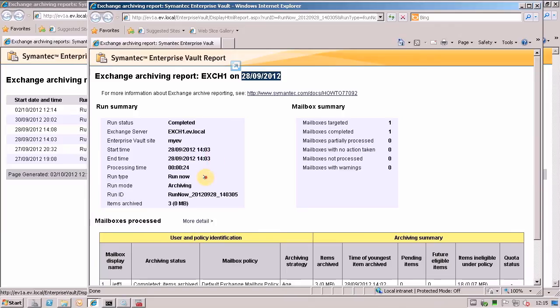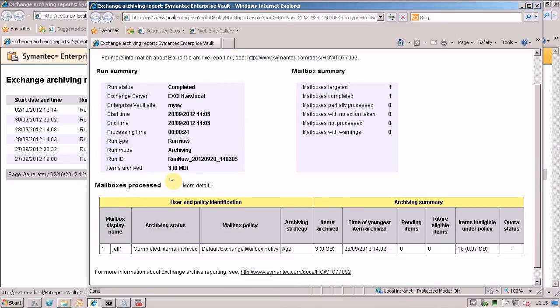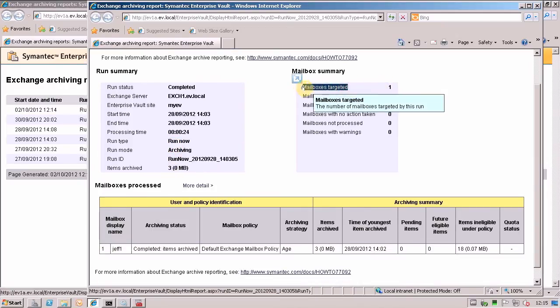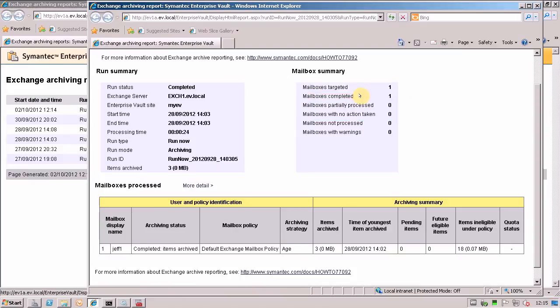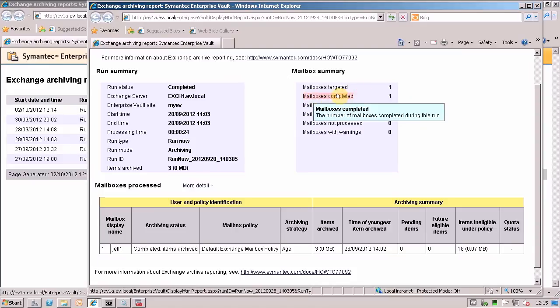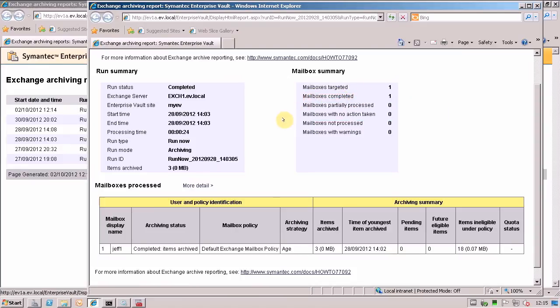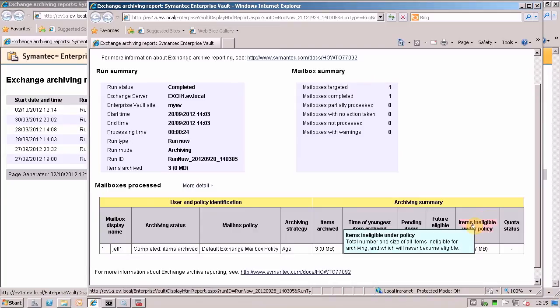You can see the type that it was, which was a run now. You can see how many items were archived. And I targeted just one mailbox and just one mailbox completed. And over here you can see what happened, which policy it was, how many items, the youngest item that was archived and how many items were ineligible.